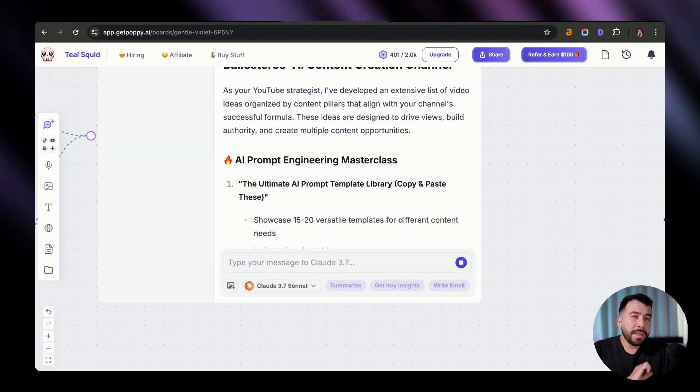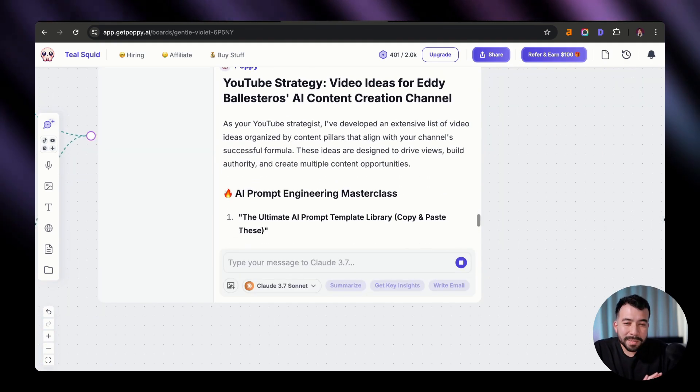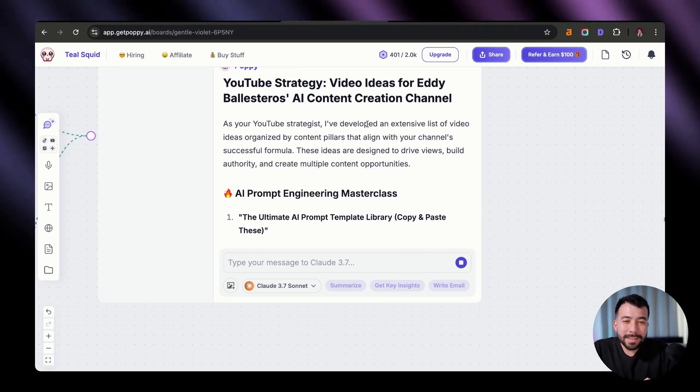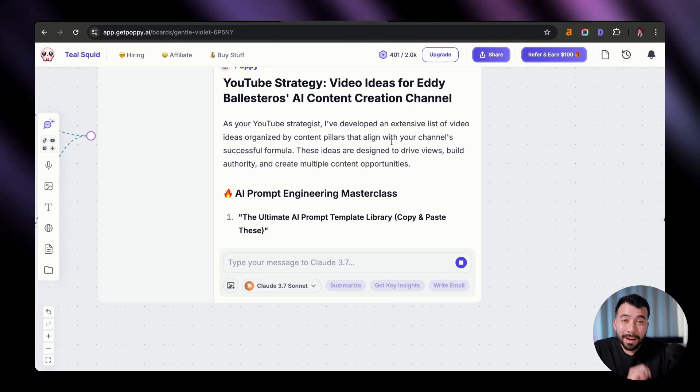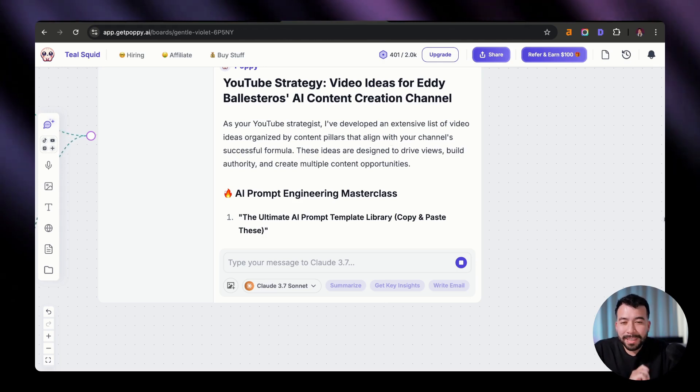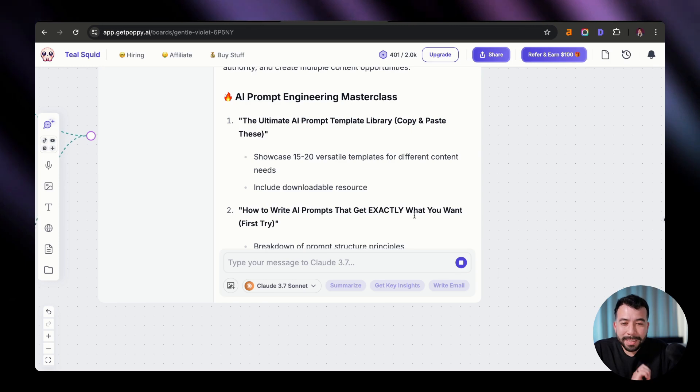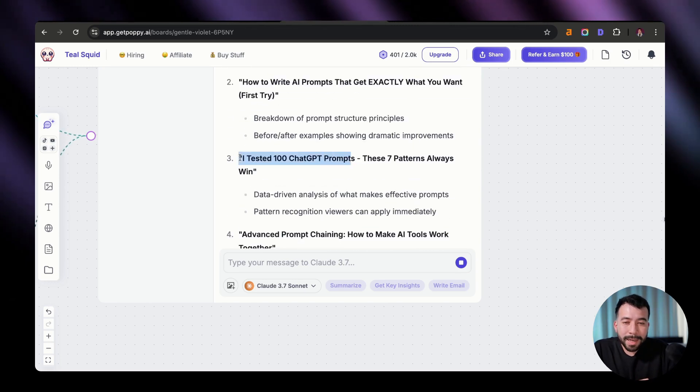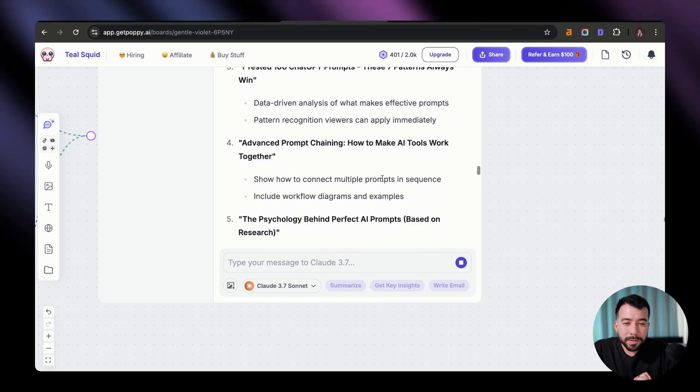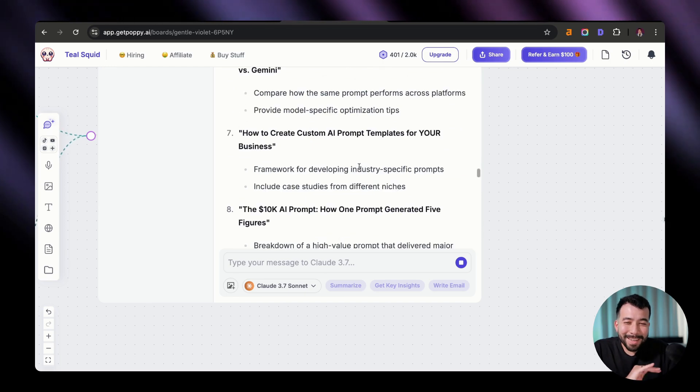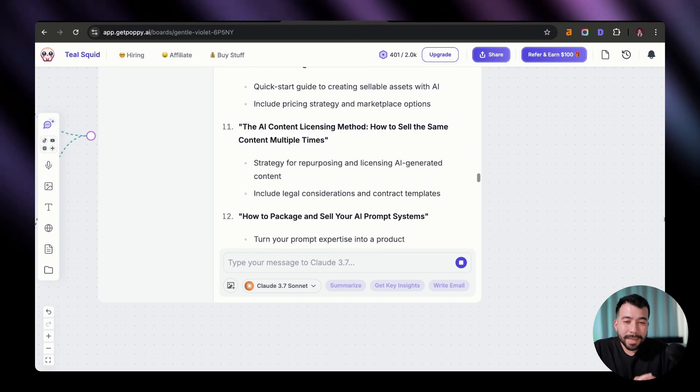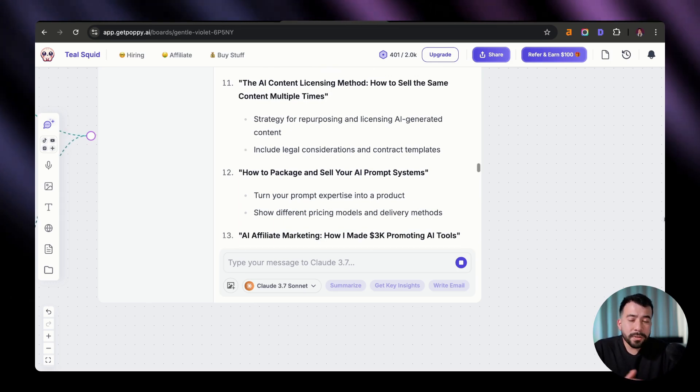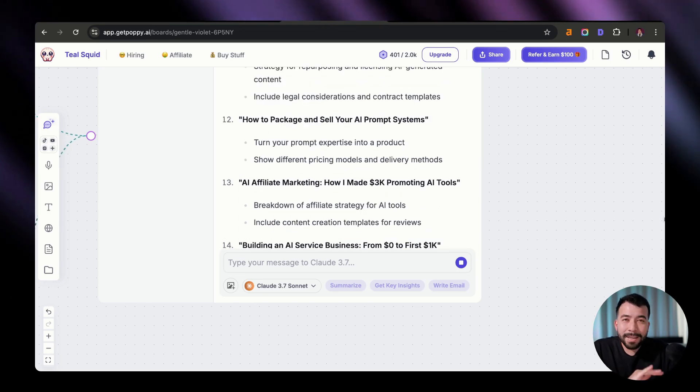And boom, there you go. We're going to get as many ideas as possible from Poppy AI. And it's saying here, as your YouTube strategist, I've developed an extensive list of video ideas organized by content pillars with your channel success formula. So here we have some good ideas. We have how to write AI prompts that get exactly what you want on the first try. I tested 100 chat GPT prompts. These seven patterns always win. So you can see here that we're getting a ton of different unique ideas. And this is another great way to have Poppy act as a YouTube strategist. And you can do this with your clients. You could do this with any other niche. And there you go. That is how you use Poppy AI to come up with insane YouTube video ideas.